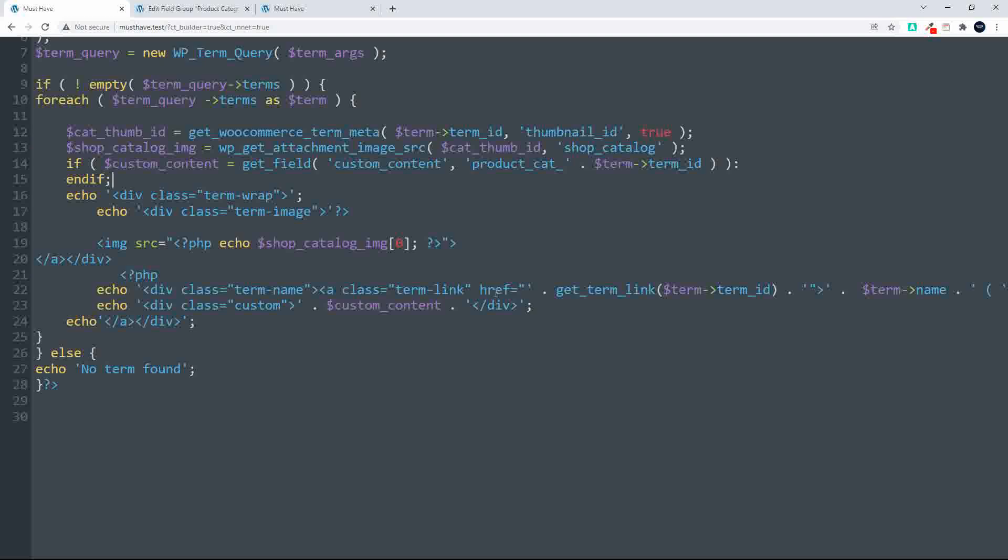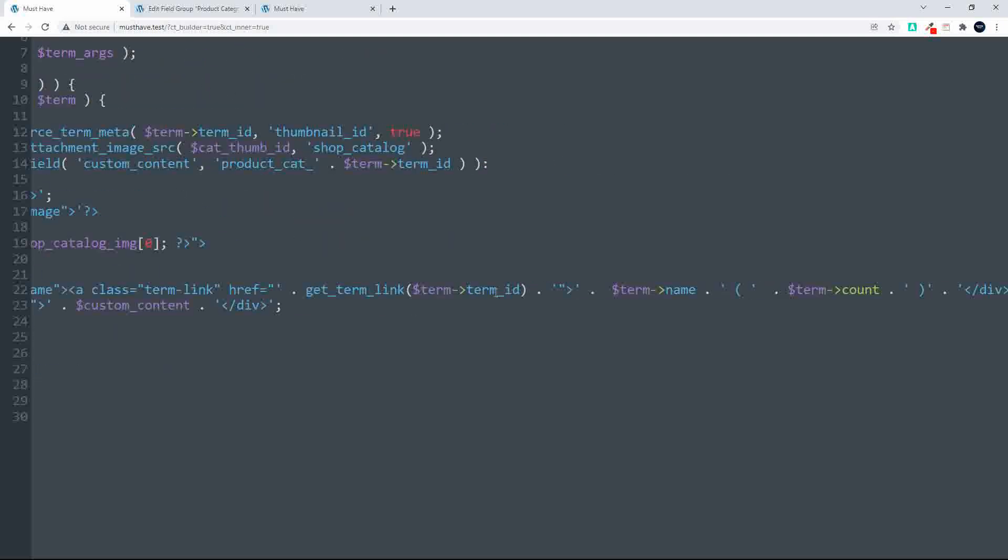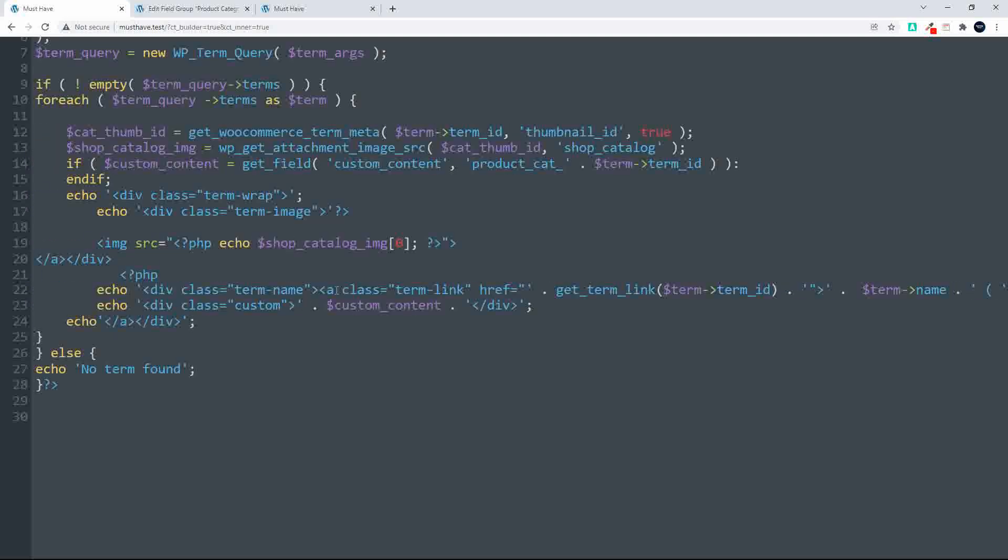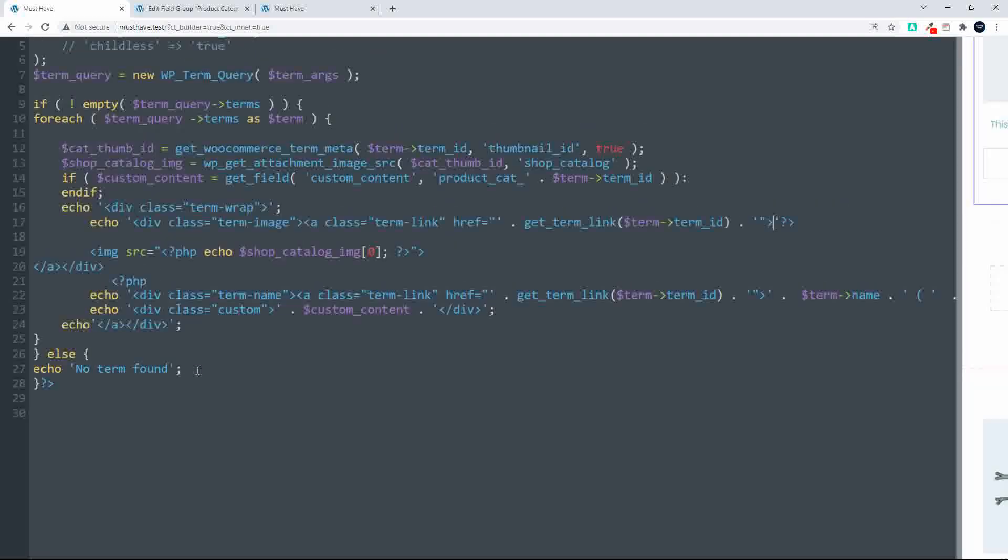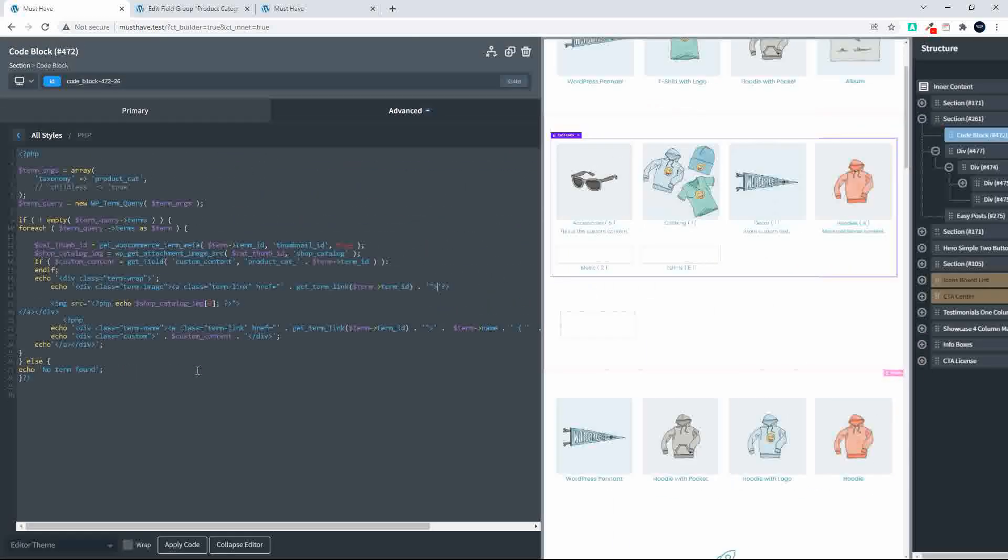And what I've done here is I've put the link on the title with the link and the custom content in one. And over here for the image, you'll see that although we have the closing tag, we don't have the opening tag. So I'm just going to add the opening tag for the link. So that would be our href link and that will go after the class for the term image. So there we have the link. Then we just close it off. And if there are no categories, then it will just echo no term found, but highly unlikely that that'll happen.